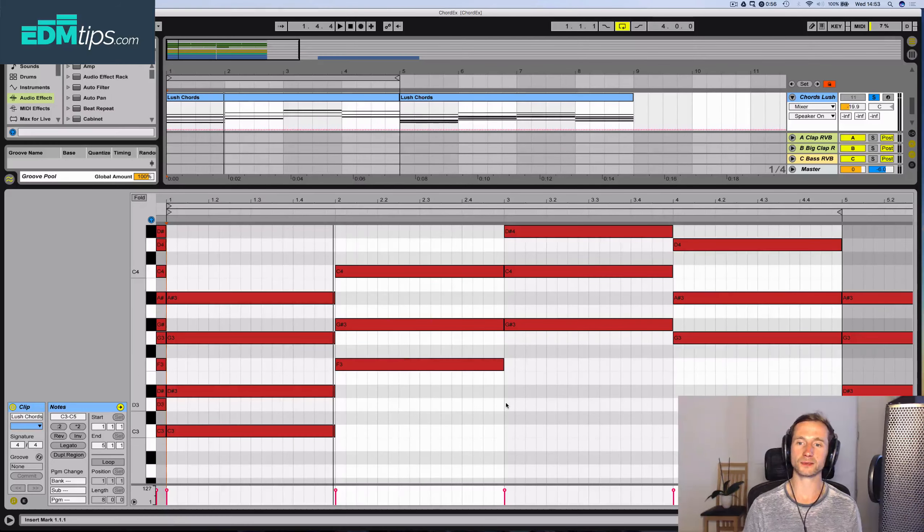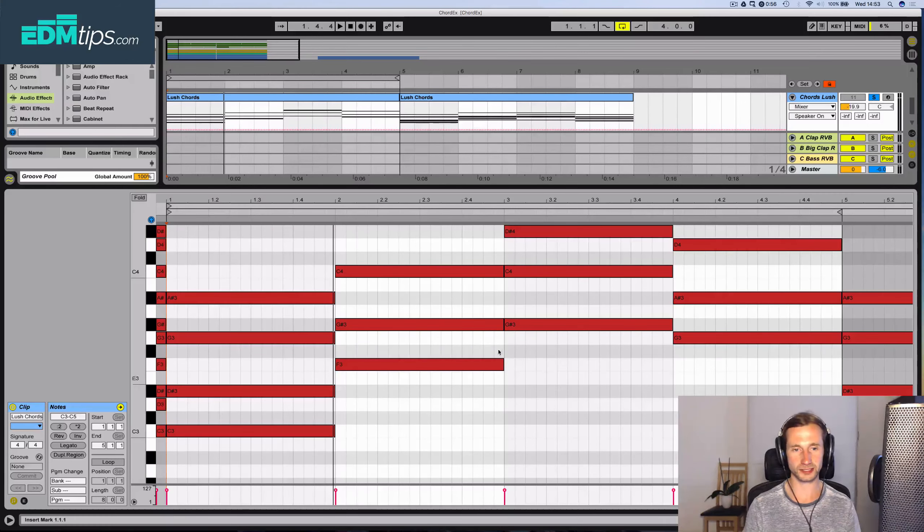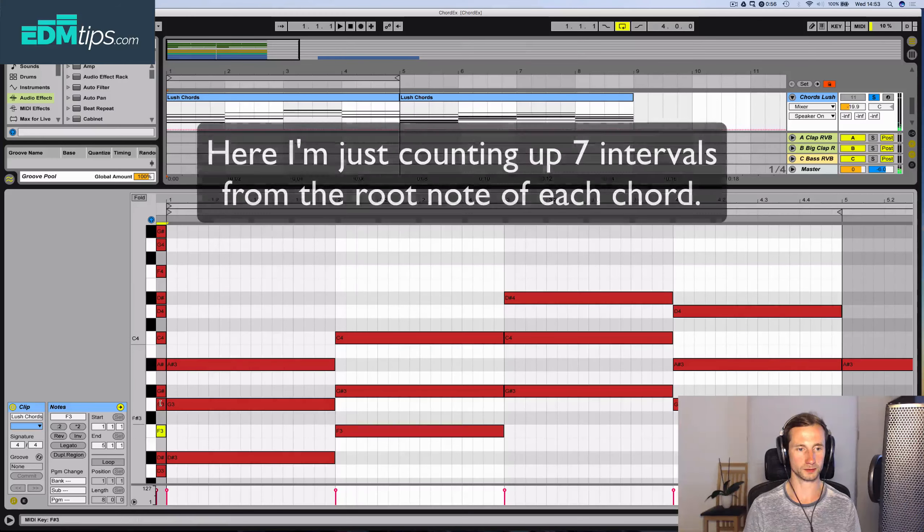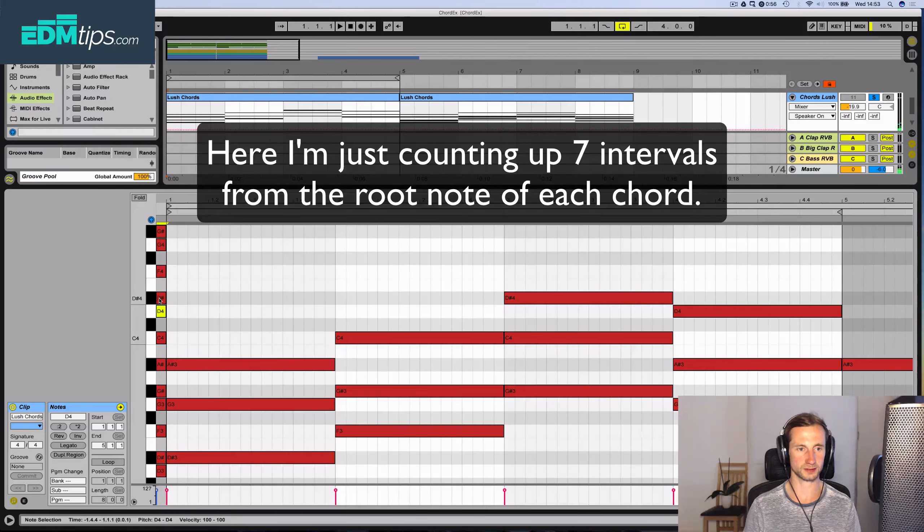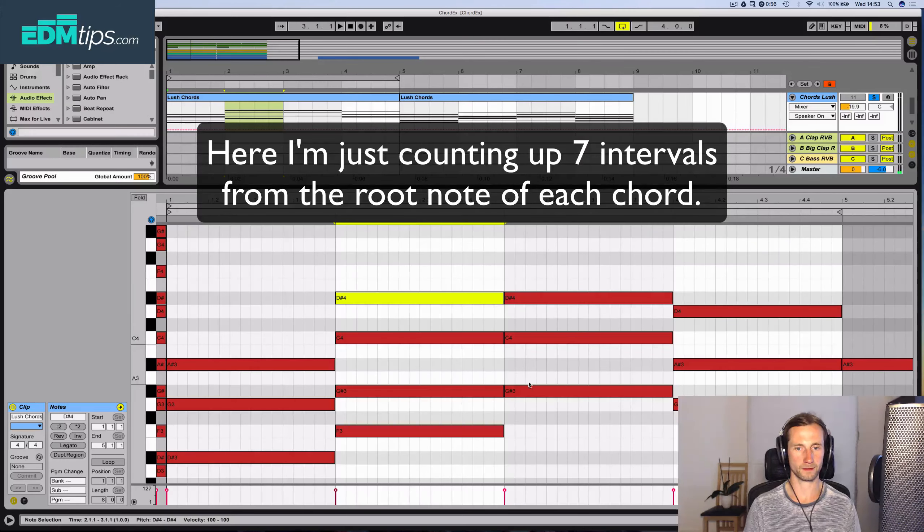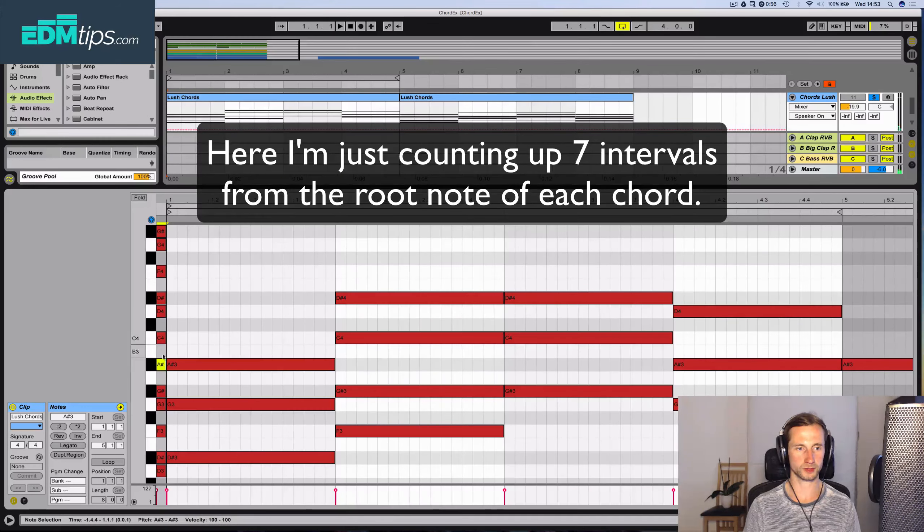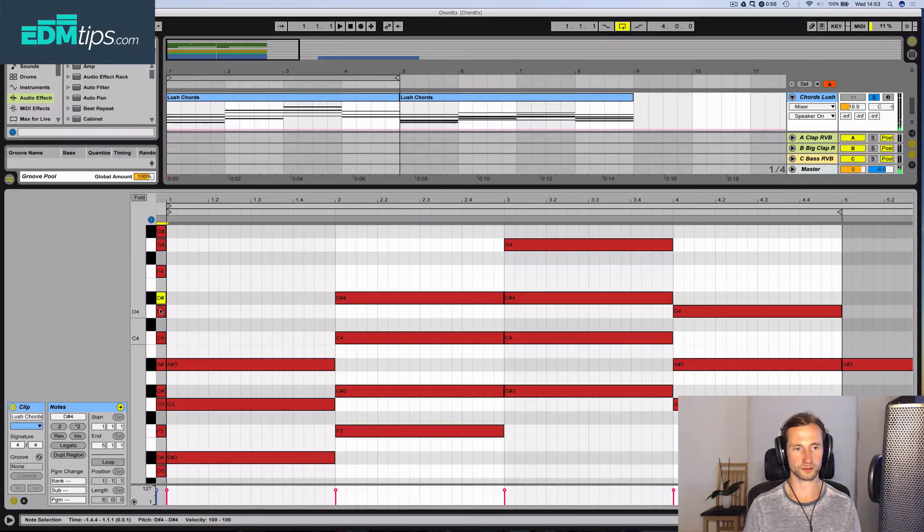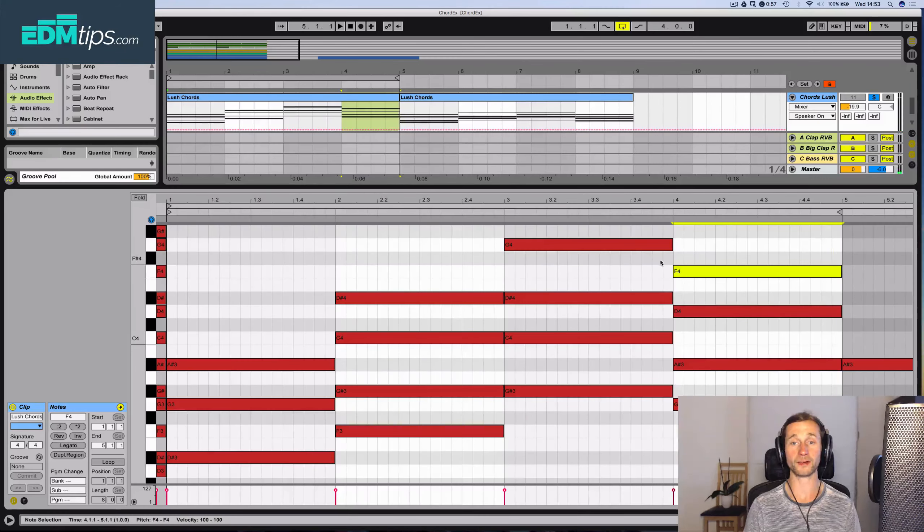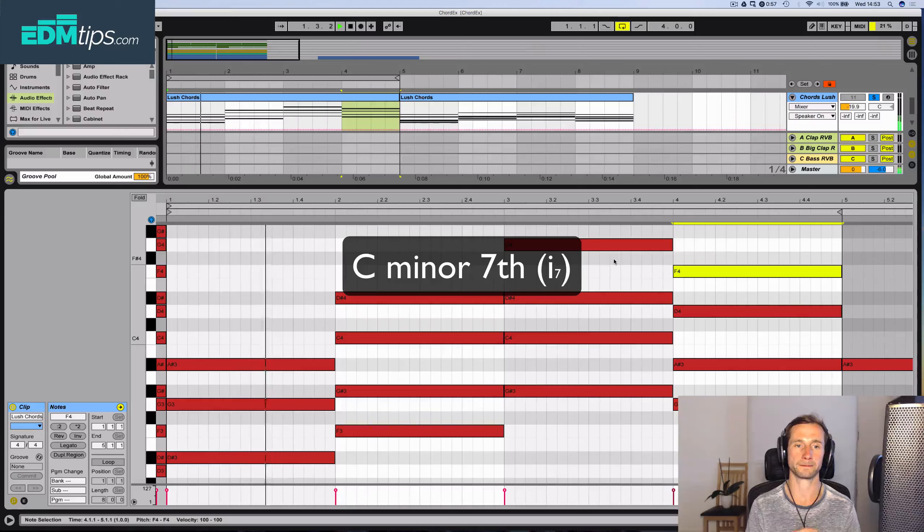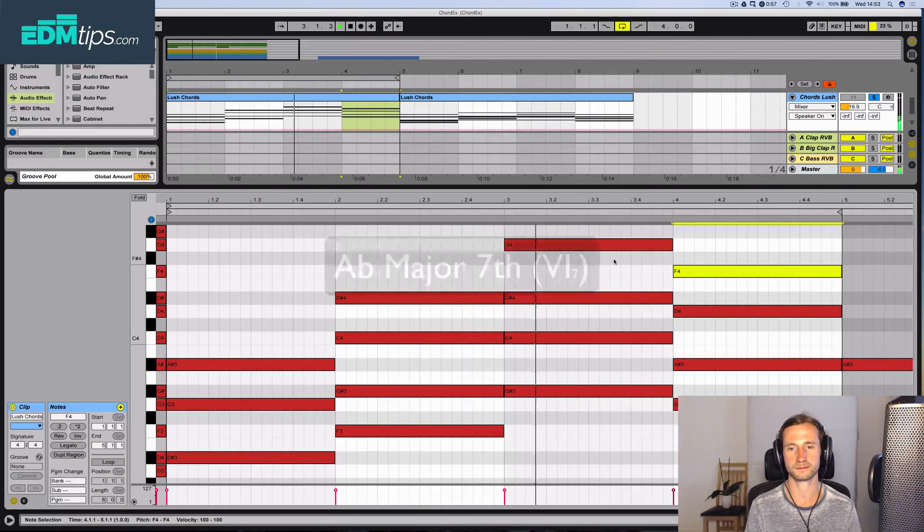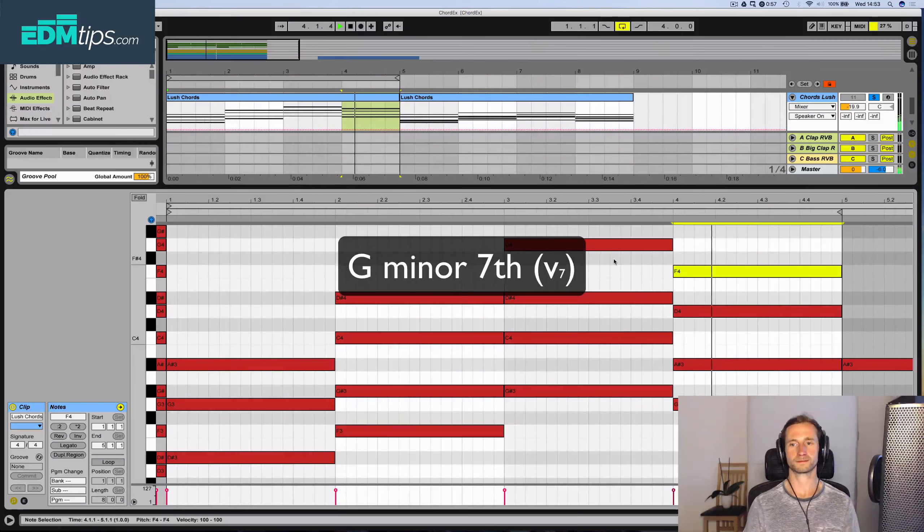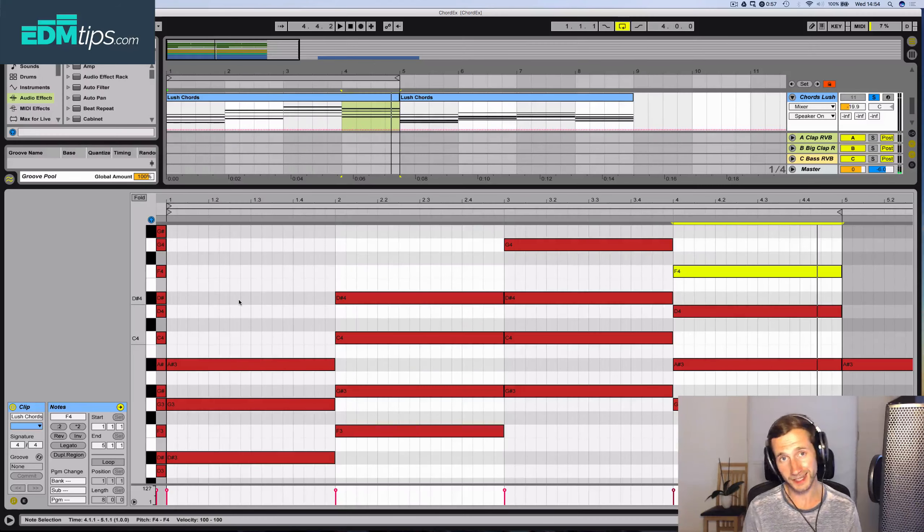And we will just simply add a 7th for each of these chords. 1, 2, 3, 4, 5, 6, 7. And now, let's listen to it. And it's as simple as that.